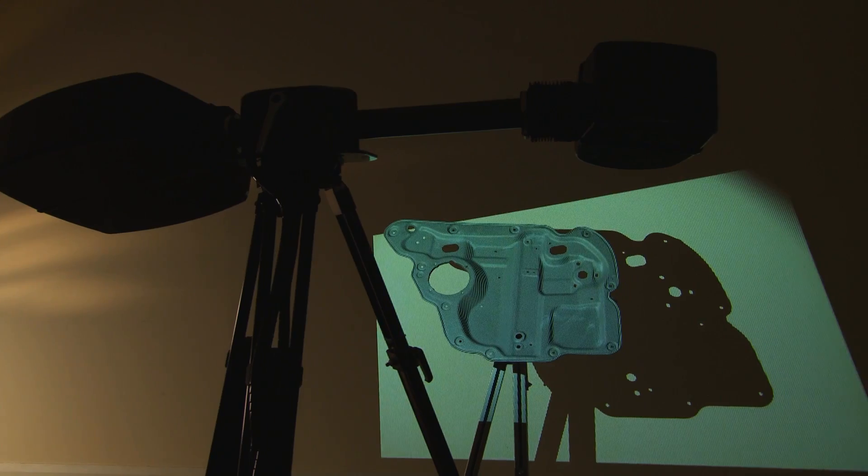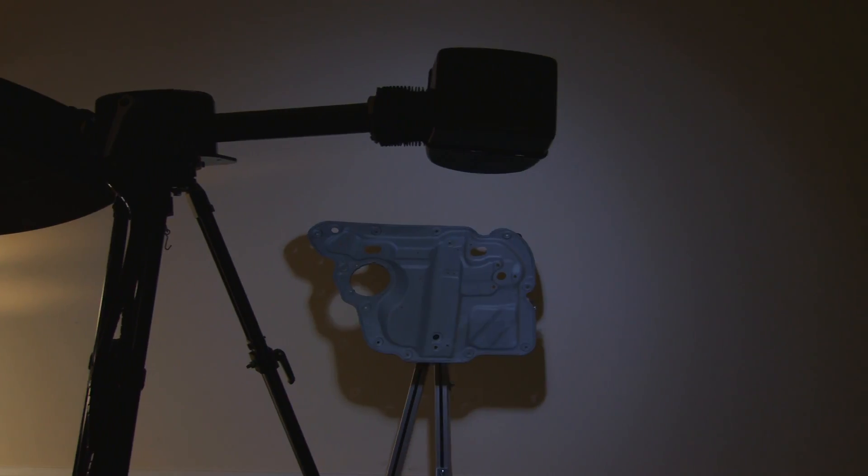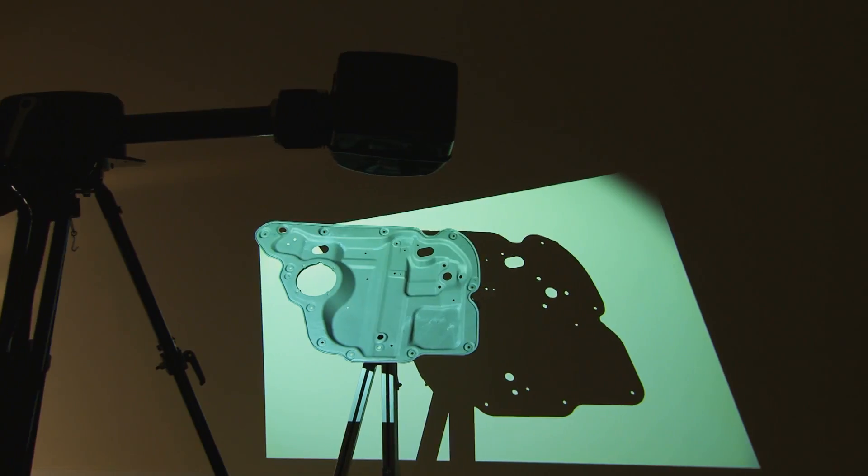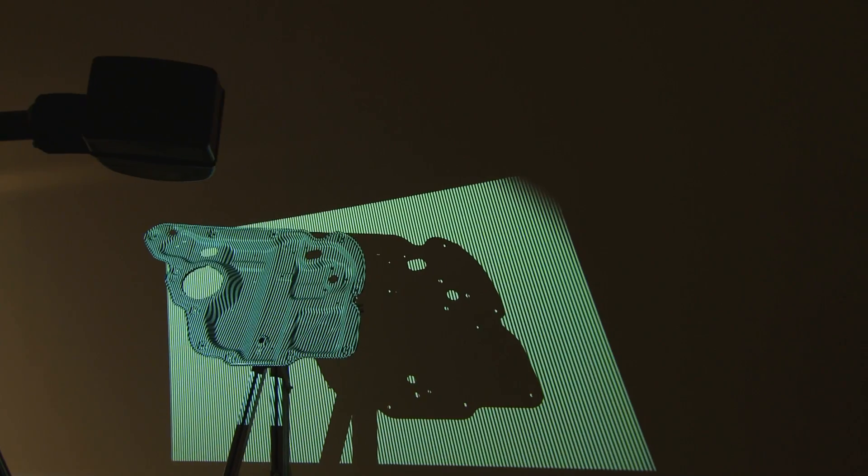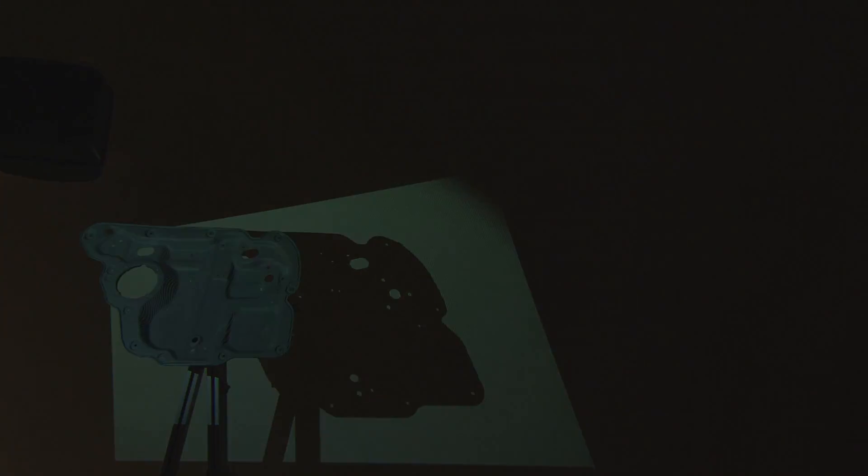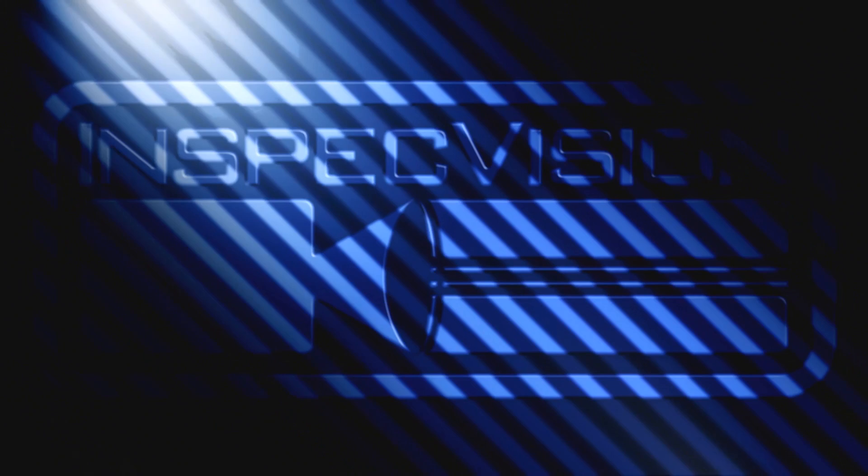Perhaps the best feature is that the OptiScan3D delivers high quality performance at a fraction of the cost of competing systems. For more information, please contact our sales team.